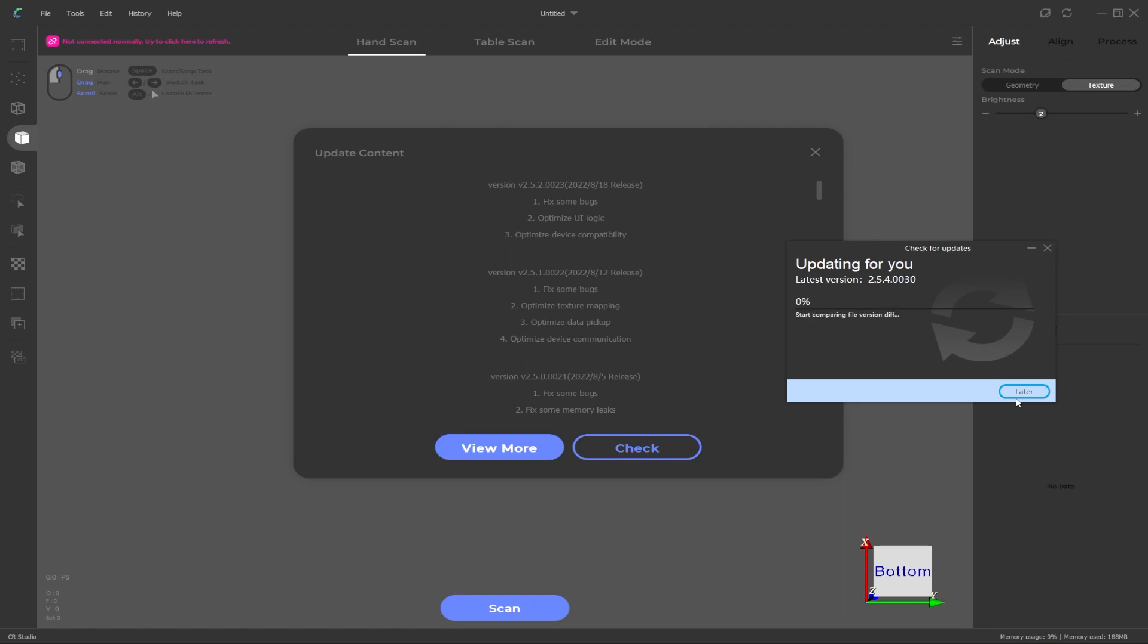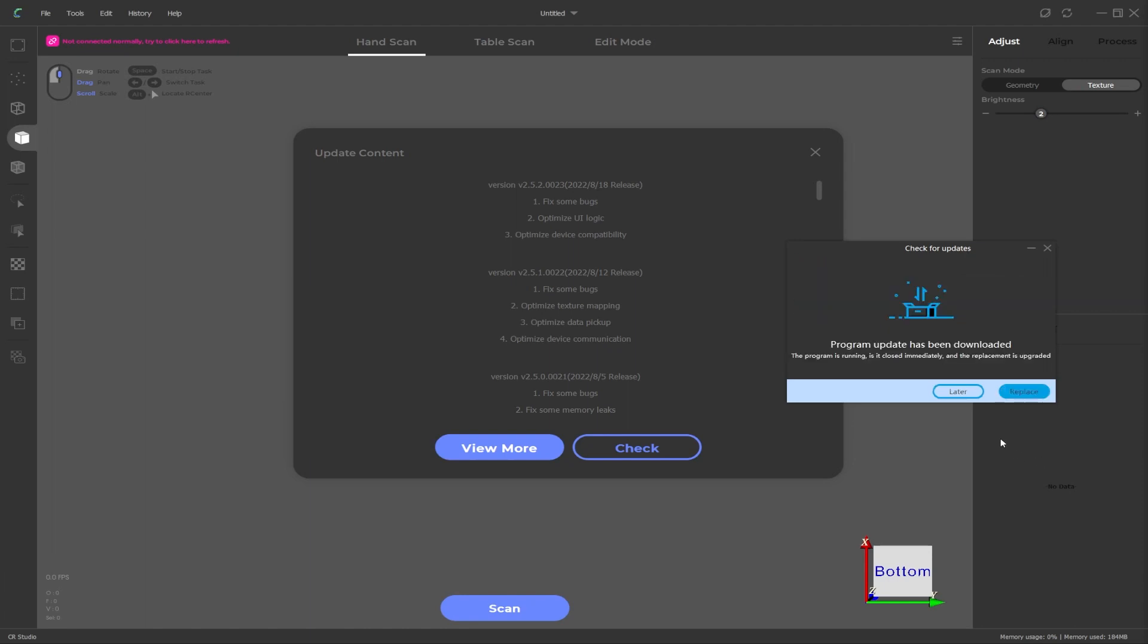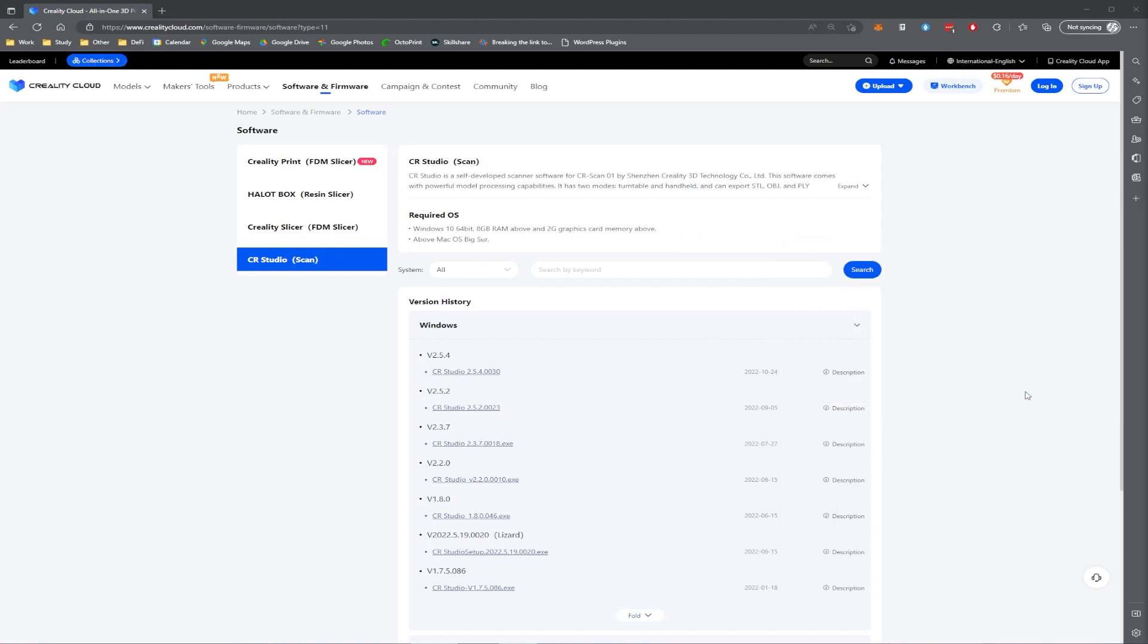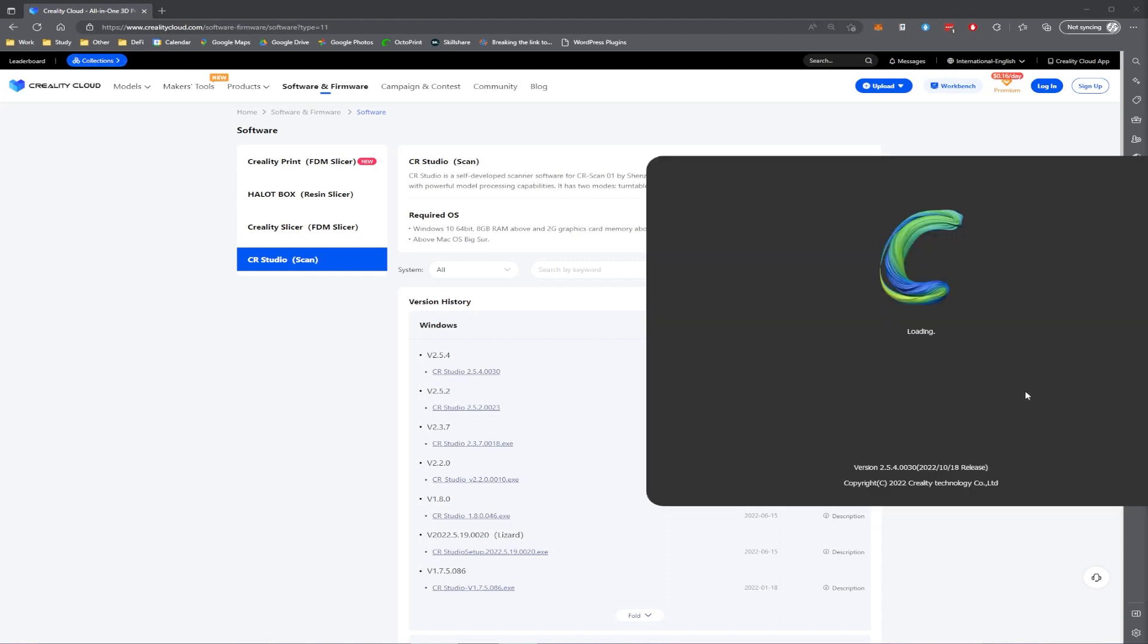Wait for that to complete downloading and then we can move on to the install process. Once the download is complete click on replace which will close the program and then click on complete which will restart the software.